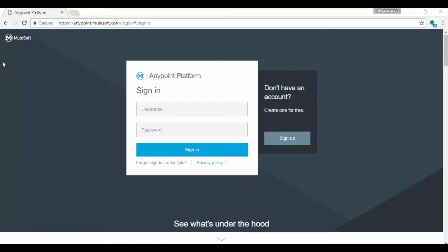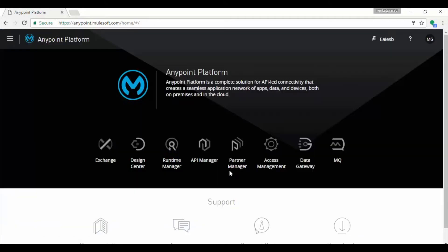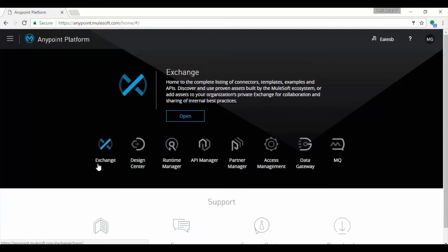Let's open your browser and go to anypoint.mulesoft.com. Log in with your credentials. After successful authentication you will be presented with the Anypoint home page. This page contains links to Exchange, Design Center, Runtime Manager, API Manager and Partner Manager, Access Management, Data Gateway and MQ.